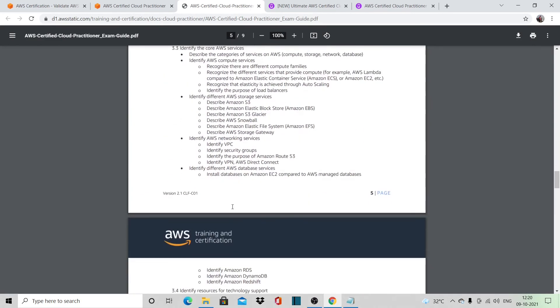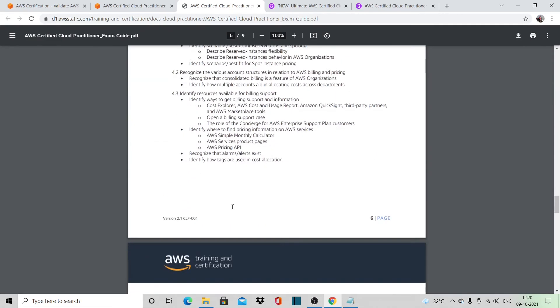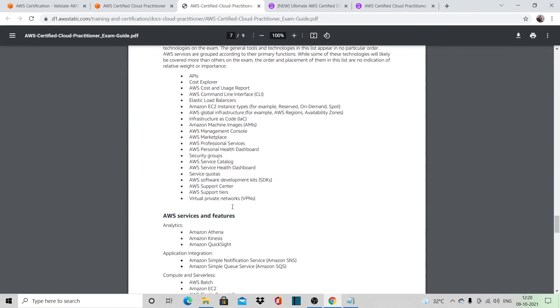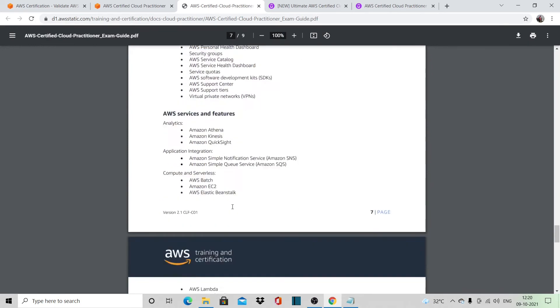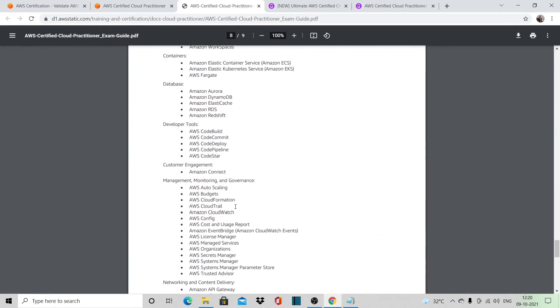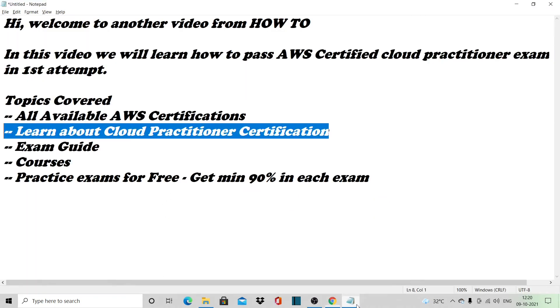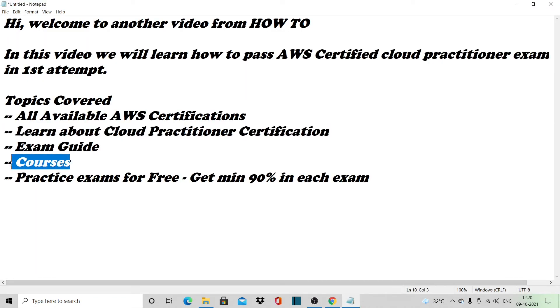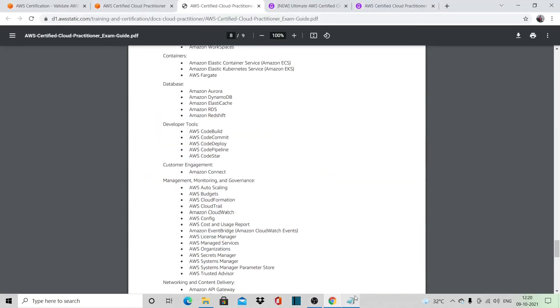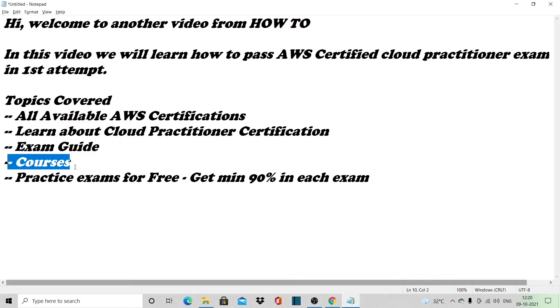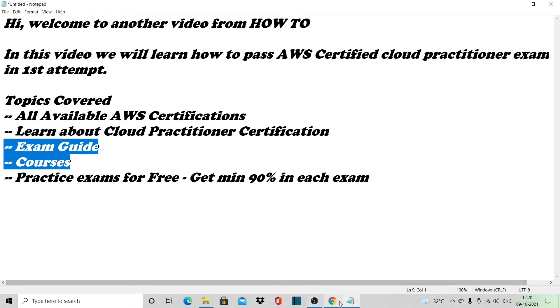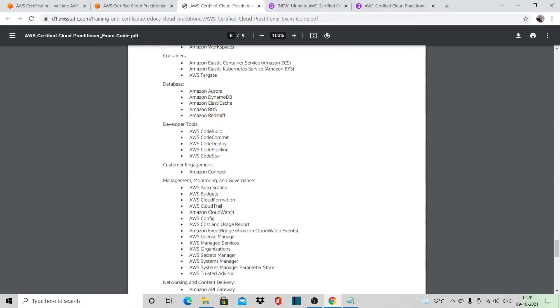Once you download the exam guide, you can go through these details. Now if you come to the courses, if you are not currently working in AWS in your project or existing job, or if you are a fresher, I would suggest you take any online course that would be available.